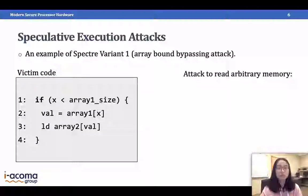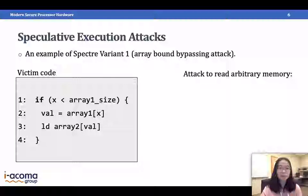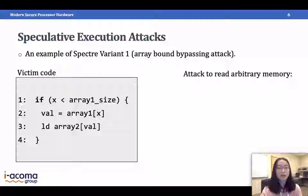I will give a short background on speculative execution attacks using the example of Spectre variant 1, also called the array-bound bypassing attack. Here we have victim code containing one branch and two load instructions. This branch takes an argument x and checks whether x is smaller than the size of array 1. If x is smaller, then x is used to index array 1 and get an element into val. The second load instruction uses val to access and index array 2.